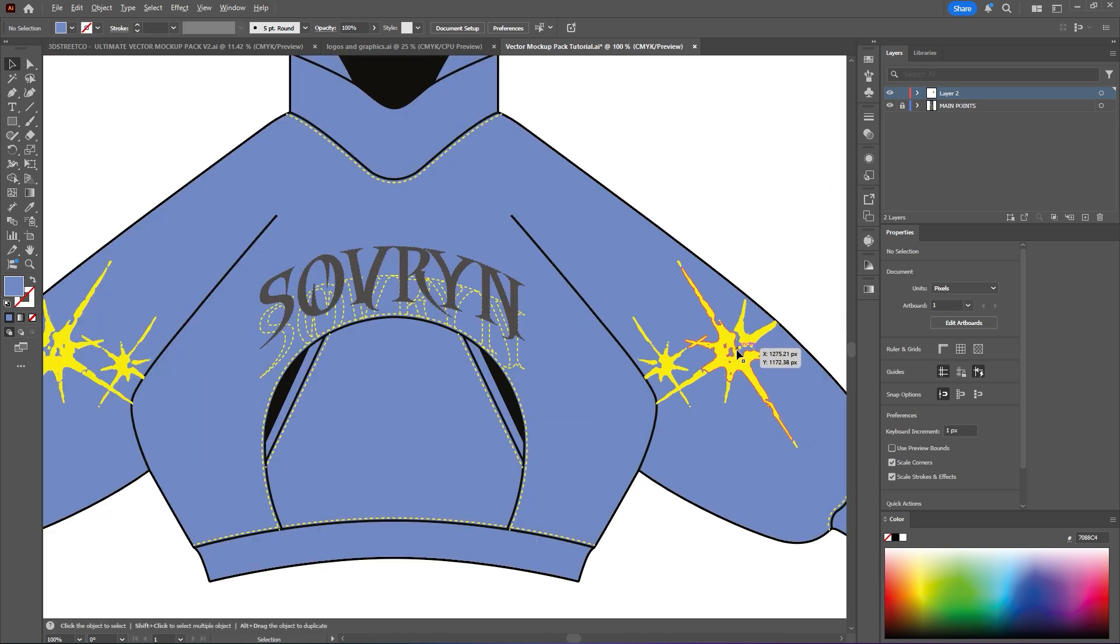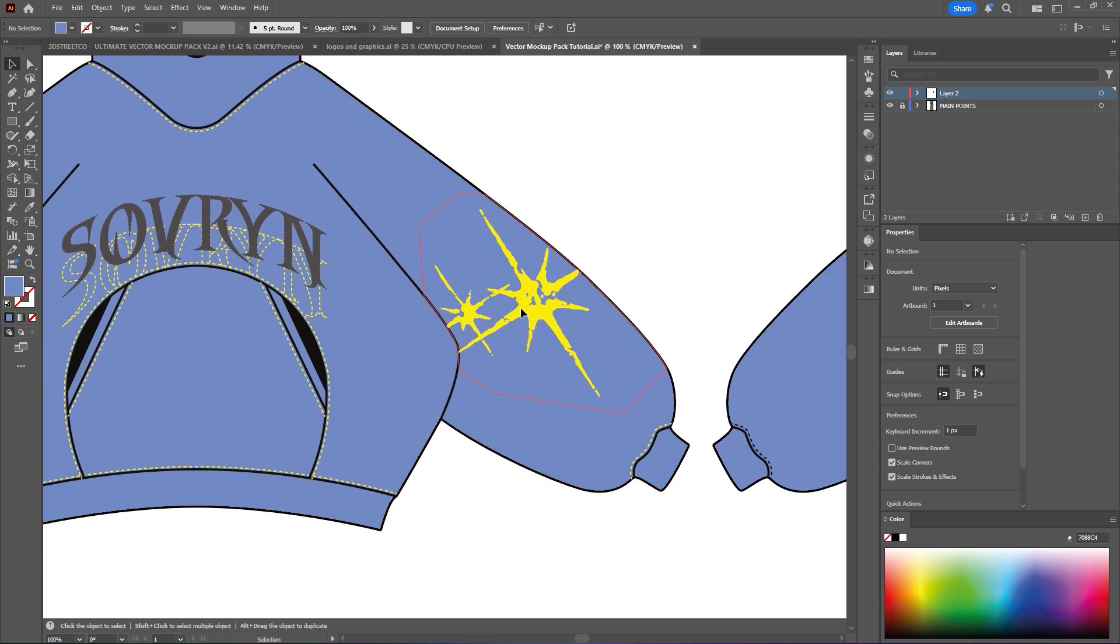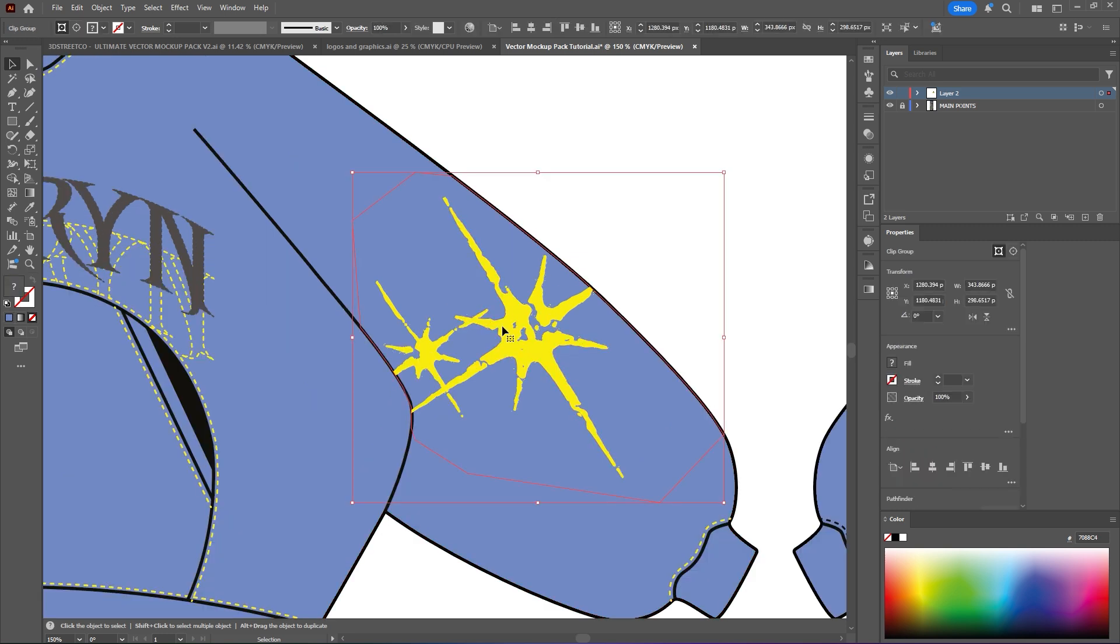So another quick tip that I'll give you is just how to change the opacity of things. So in case you wanted to see behind the graphic, or if something's matching or not really lining up, it really helps. So you'd want to click the graphic you want. Up here you'll see opacity. You just change it to whatever you'd like.